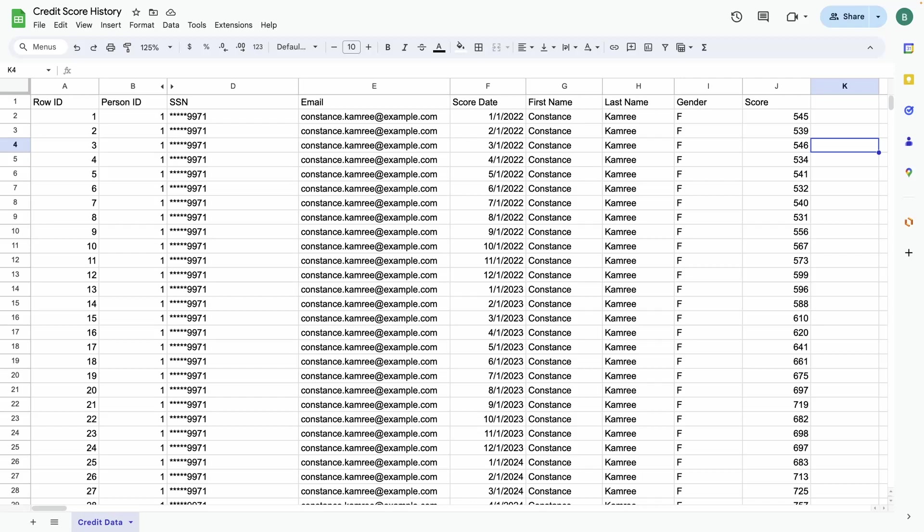For each individual in here, you can see there are scores each month dating back to 2022. We'll be leveraging Data Cloud to ingest this data and generate trends, insights, and product recommendations based on those insights through Einstein Next Best Action.